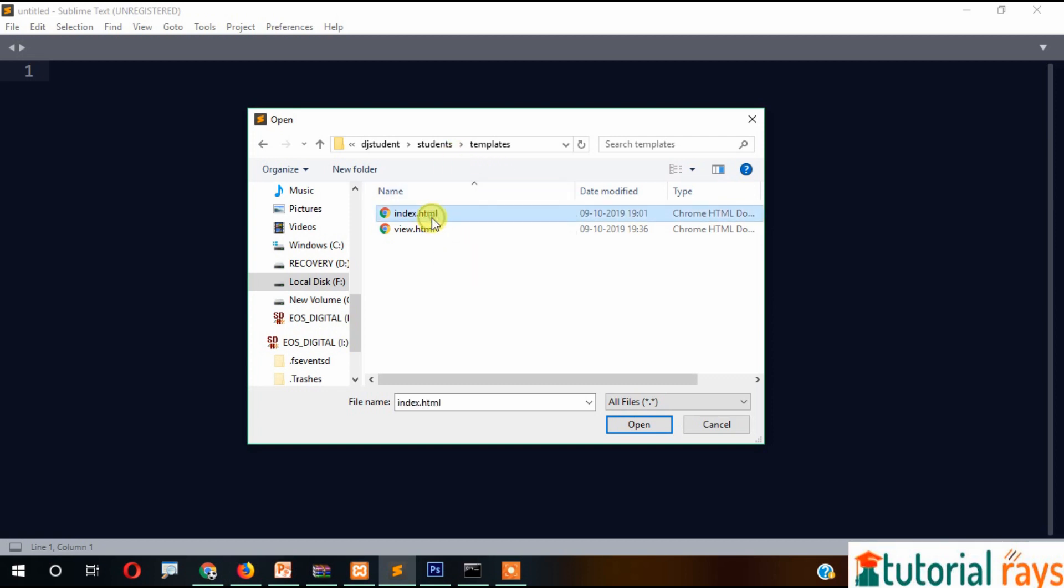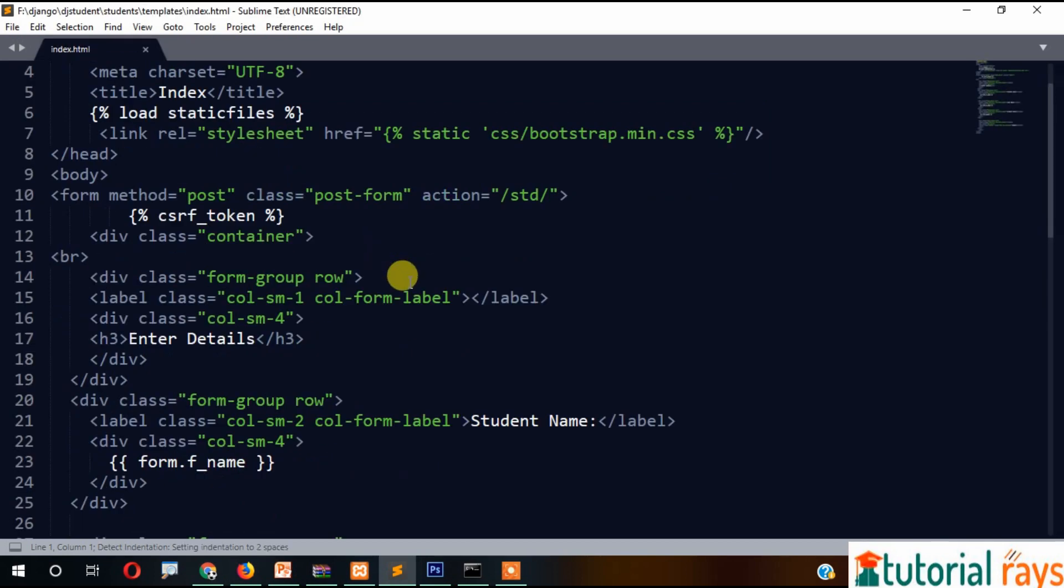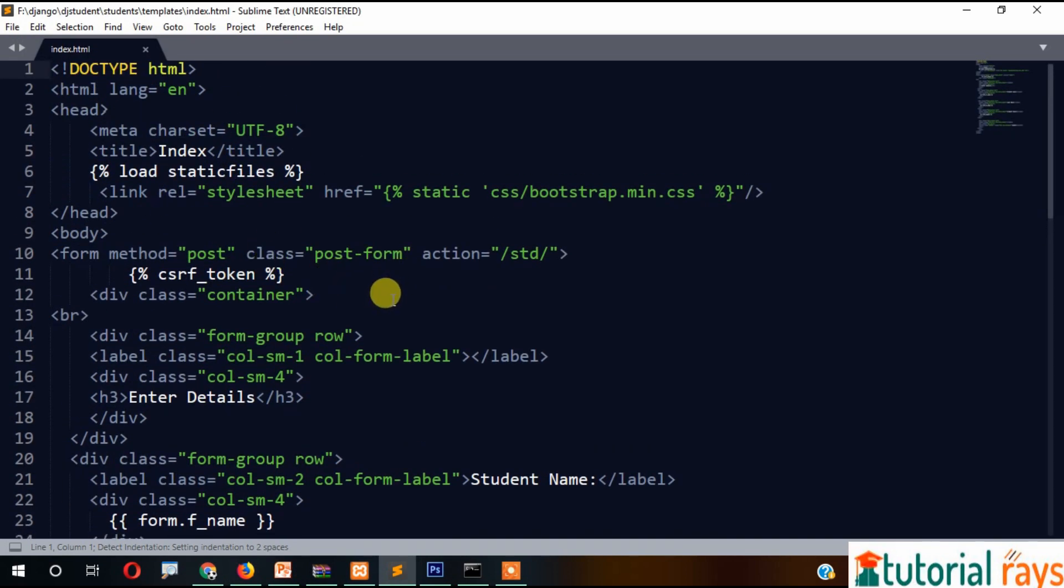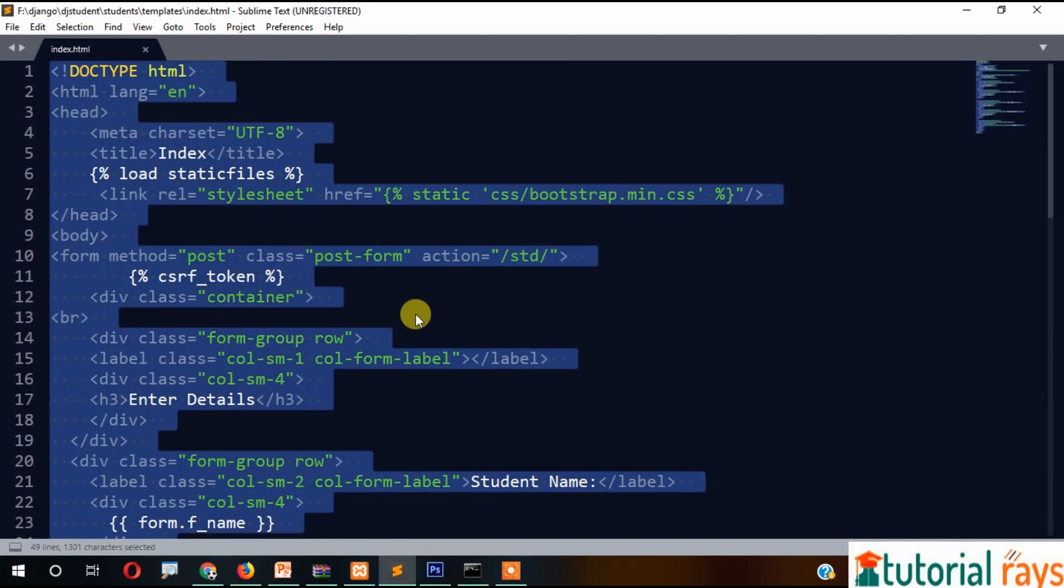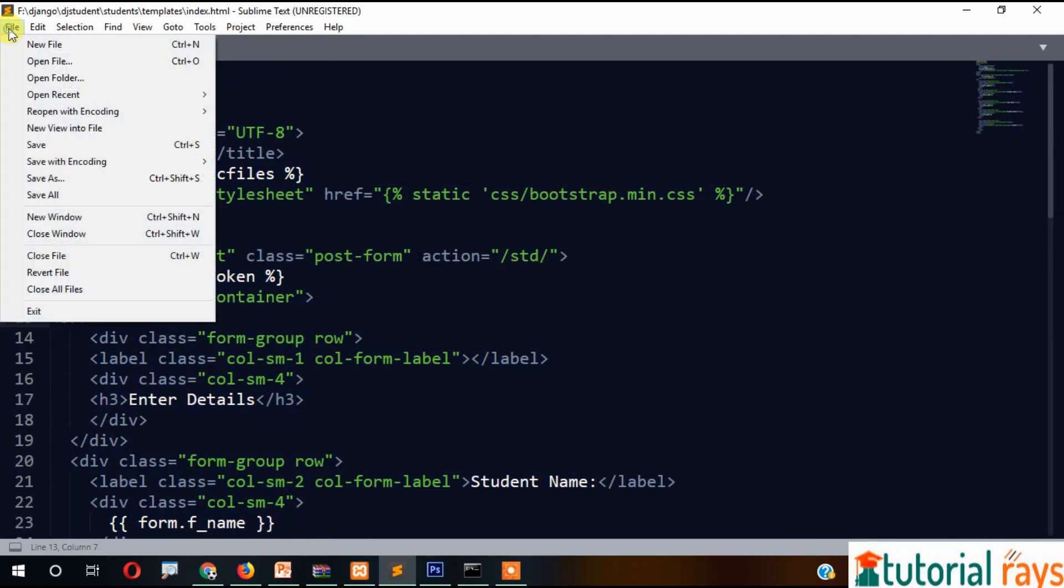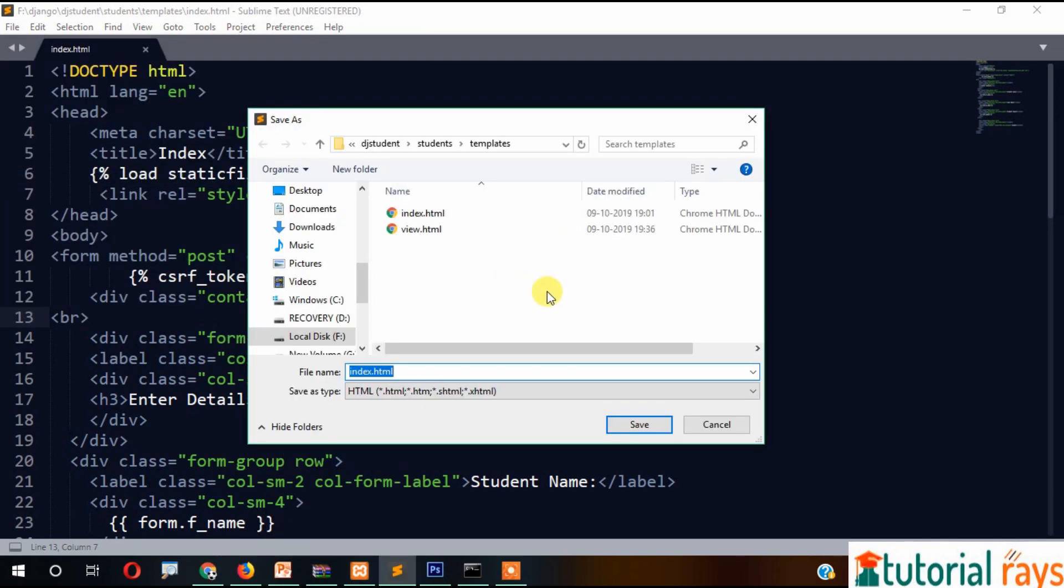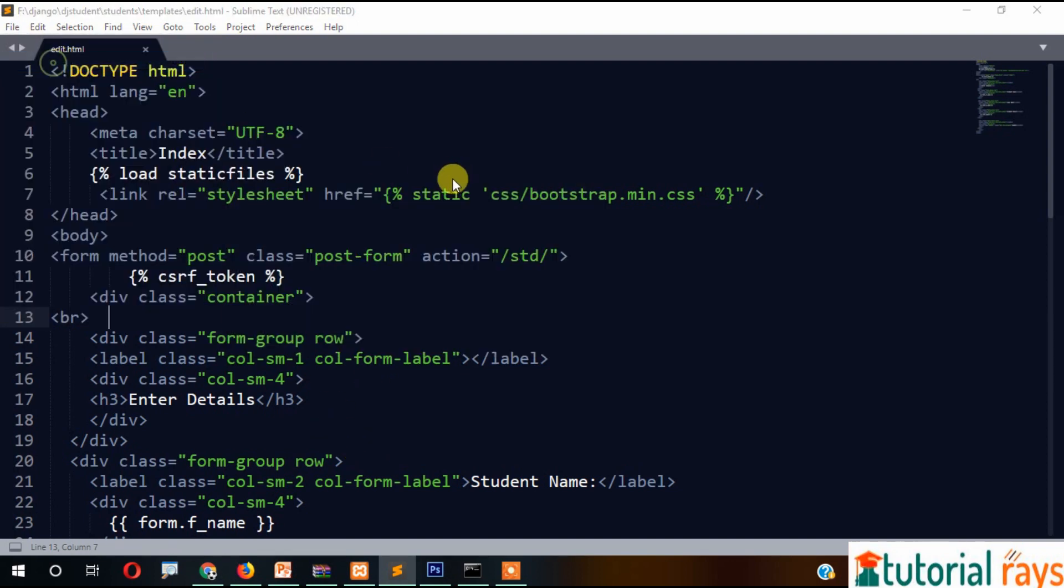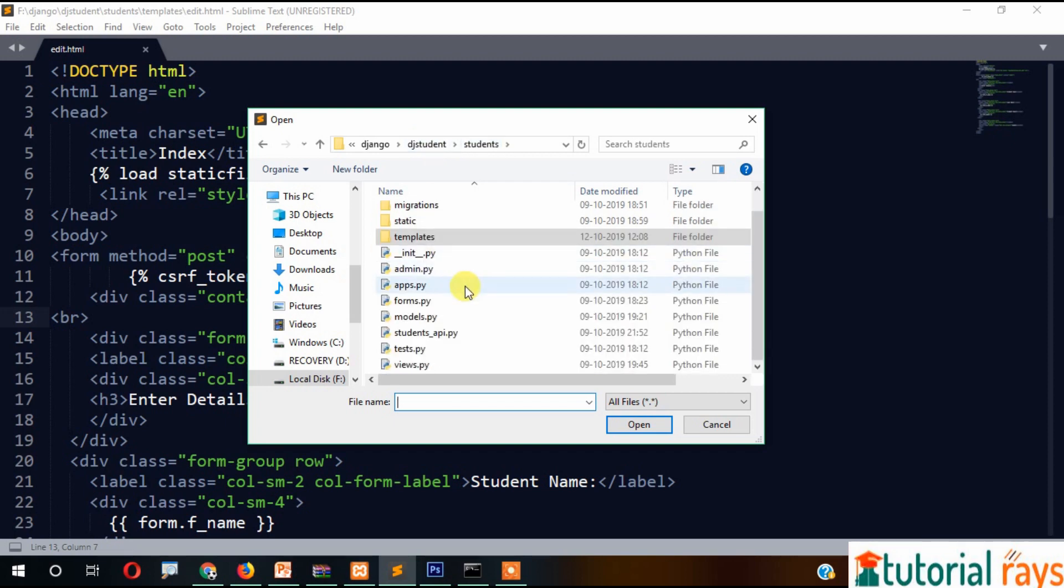Now let's open students and then template. Here you can see view, and the first one was insert - this index file. Let's open this. What we'll do is copy it and save as edit.html. Apart from that, we need to change the view file.